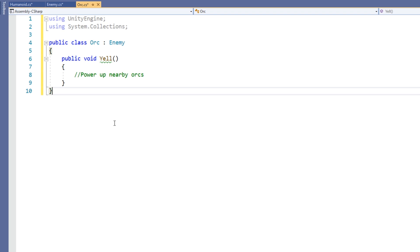Unity will warn us when we attempt to override a parent method in a child class. In order to suppress that warning and tell Unity that we meant to override the method, we use the virtual and override keywords.